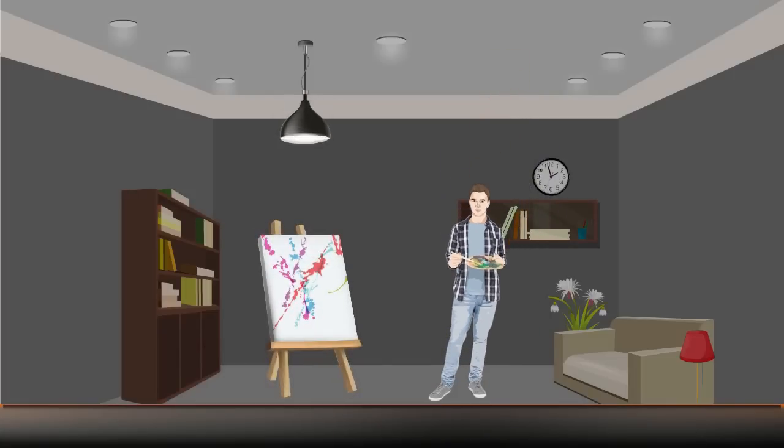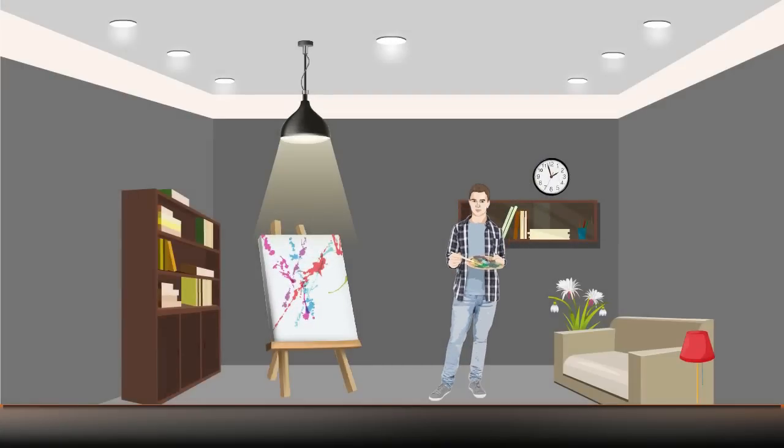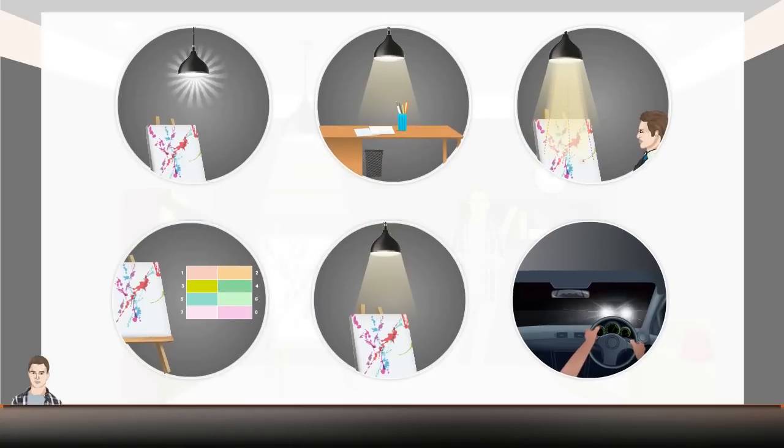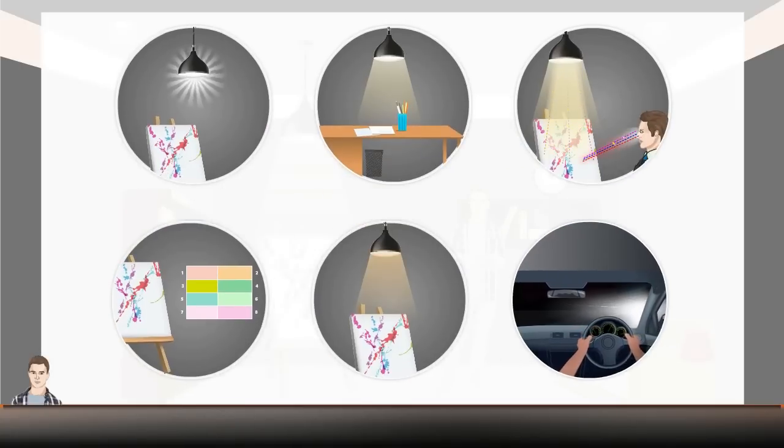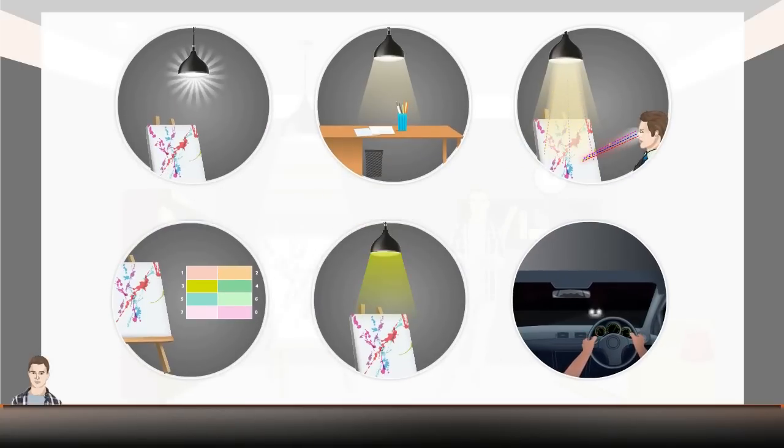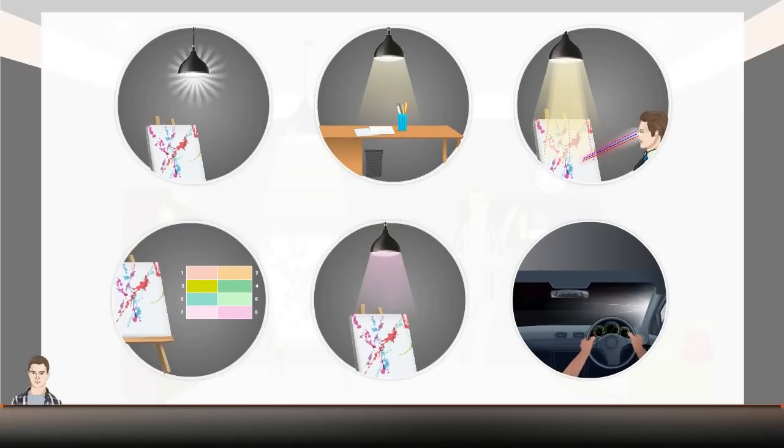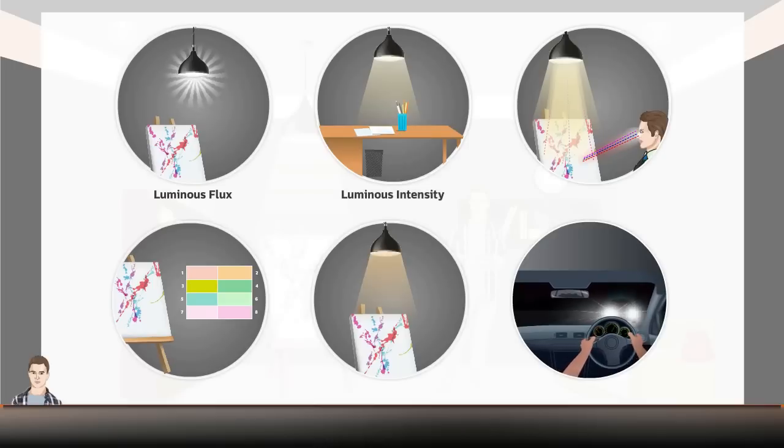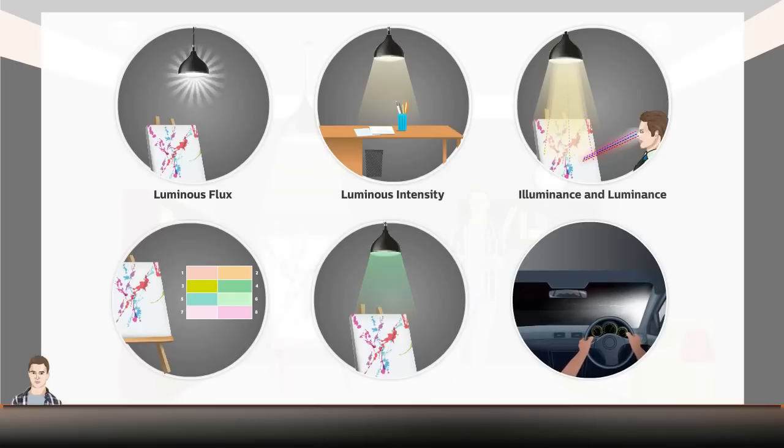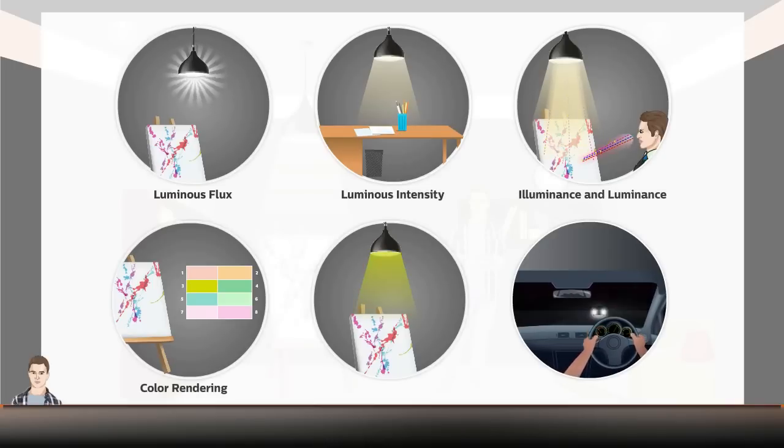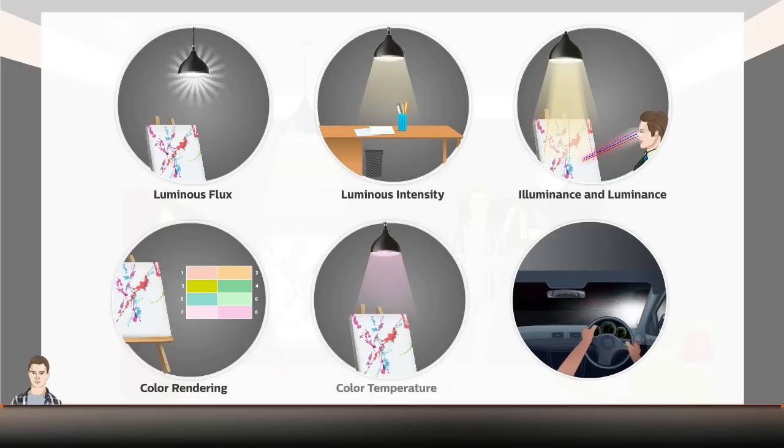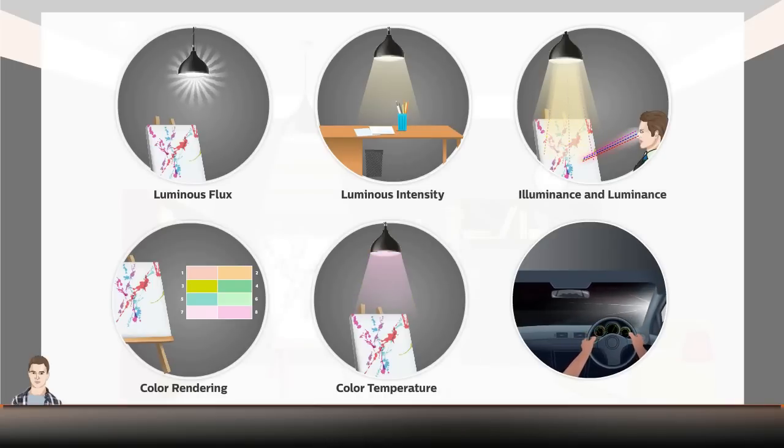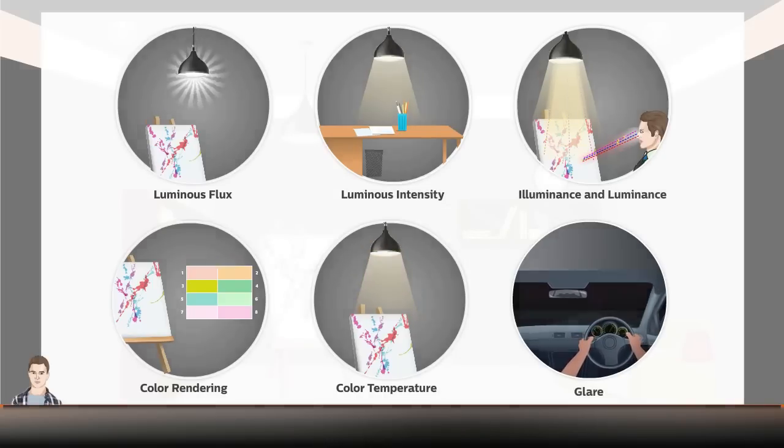A lighting design helps us identify the most appropriate lighting levels for different environments. A number of factors should be kept in mind while creating a lighting design, such as Luminous Flux, Luminous Intensity, Illuminance and Luminance, Color Rendering, Color Temperature, and Glare.